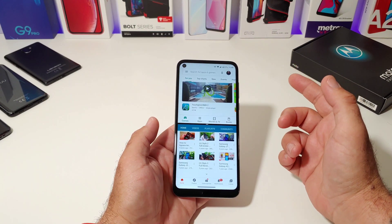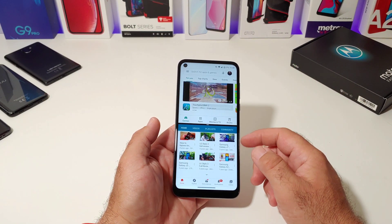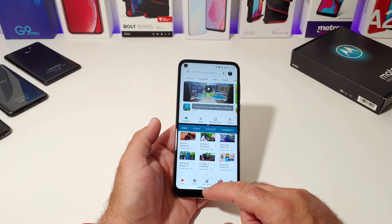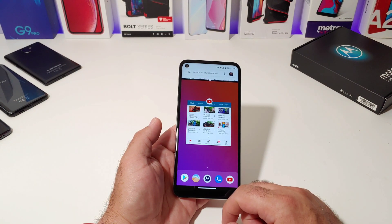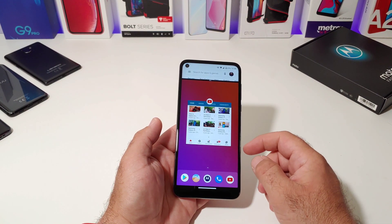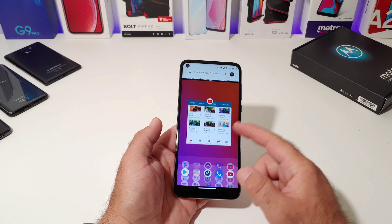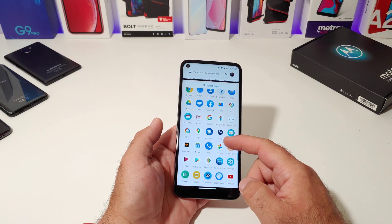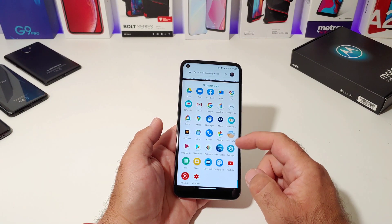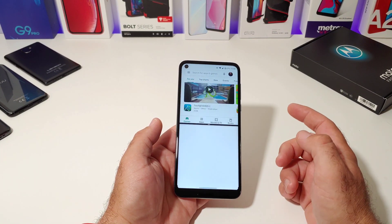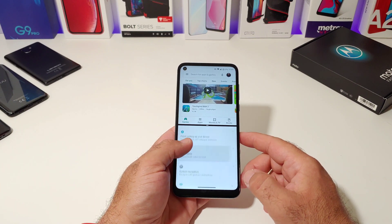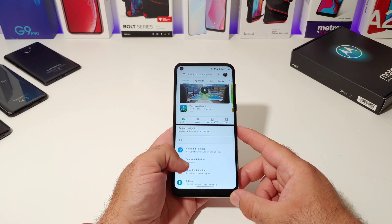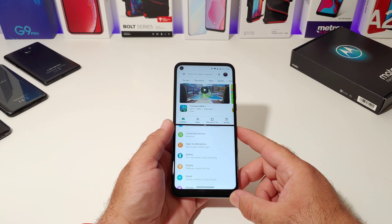Say, for instance, you want to go ahead and eliminate YouTube now and open up another app. Just go ahead and go back into your recently opened apps, and then you can go into your app drawer and choose something else like Settings, for instance. And now I've got Settings on the bottom and Google Play Store up on top.